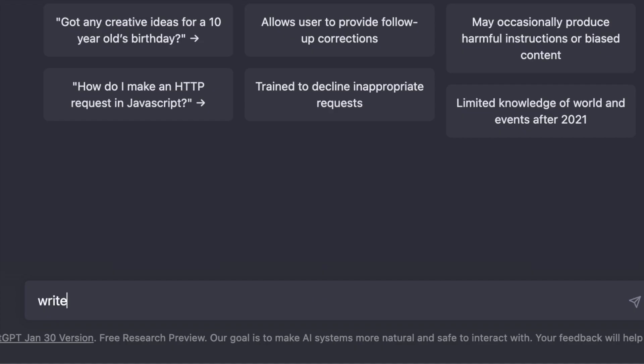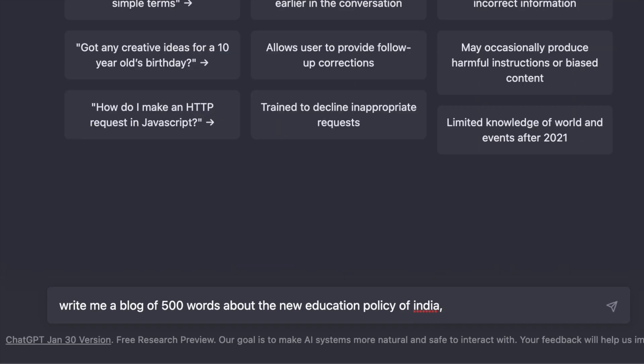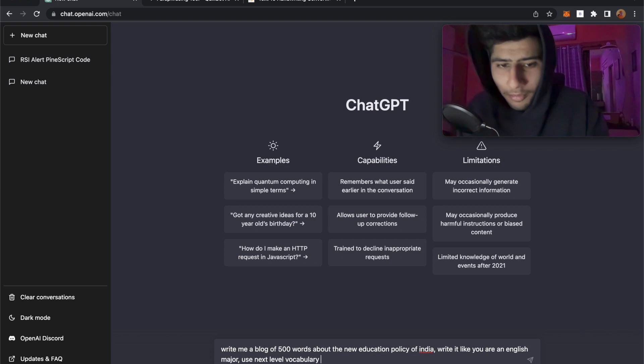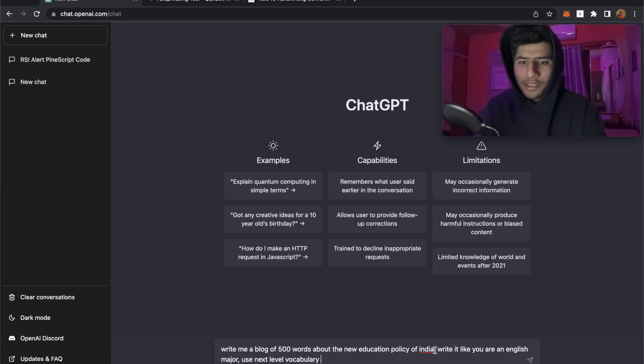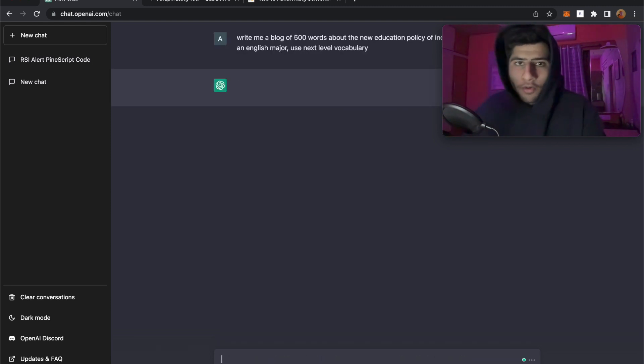ChatGPT, write me a blog of 500 words about the new education policy of India. Add another prompt additional to this: write it like you are an English major, use next level vocabulary. The possibilities with prompts are limitless. You could just end it there, or you can add stuff like this to add some spice into the text. And there we go.